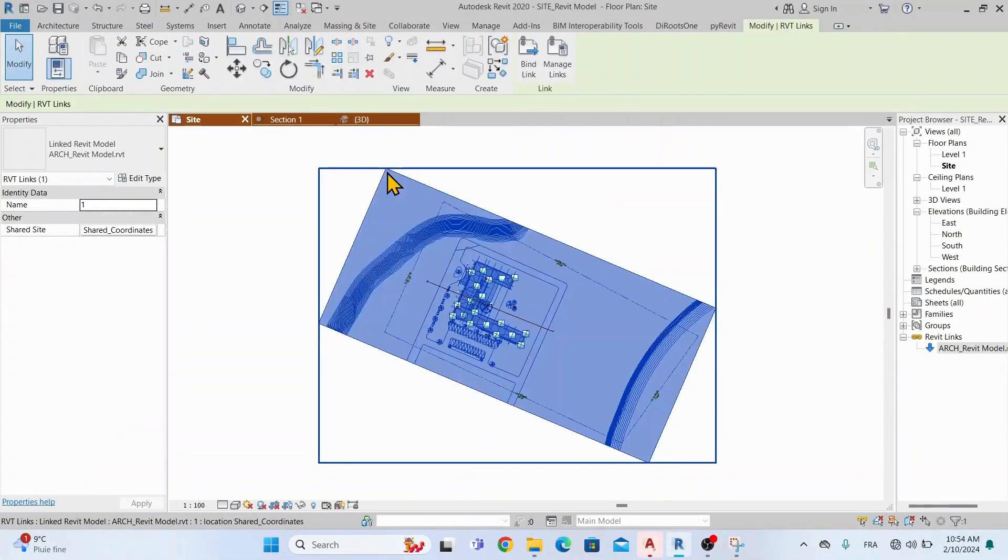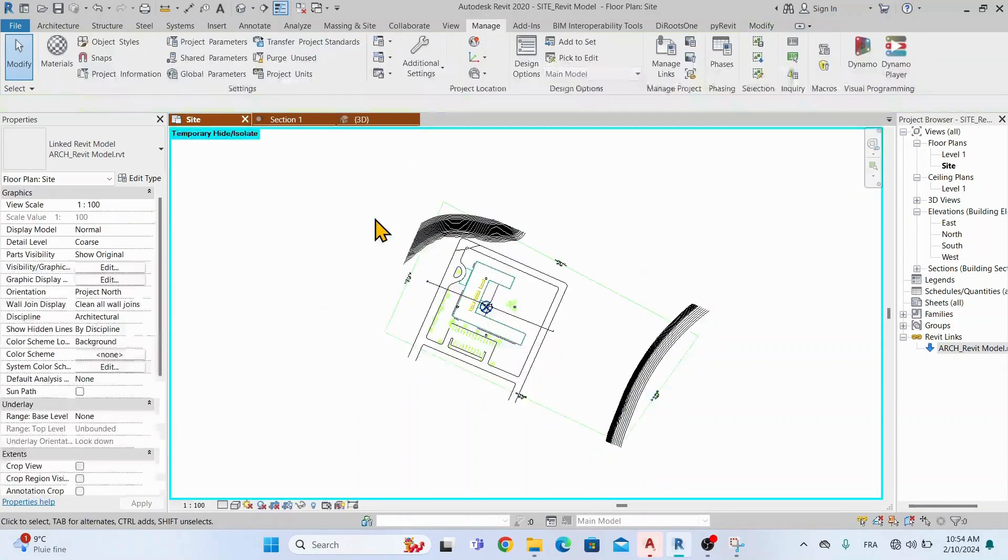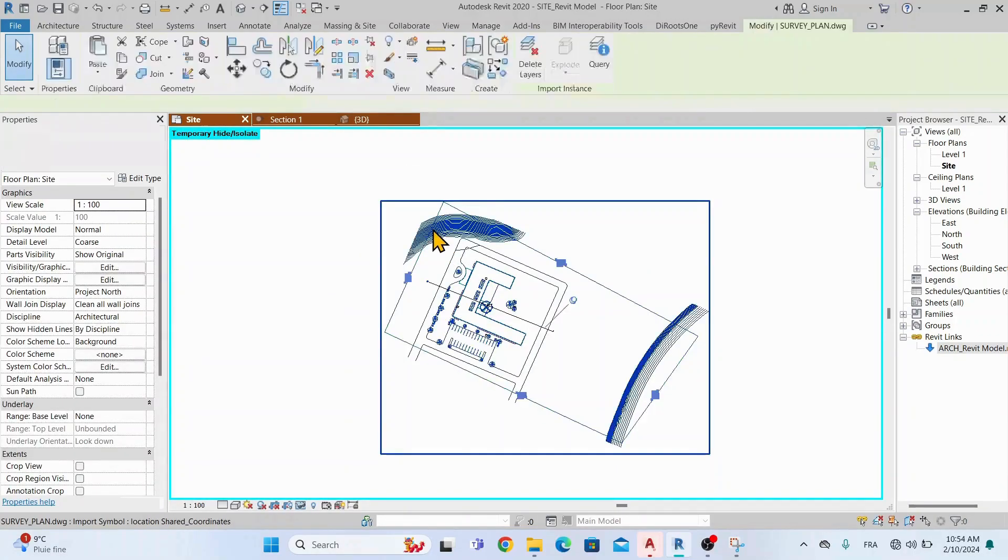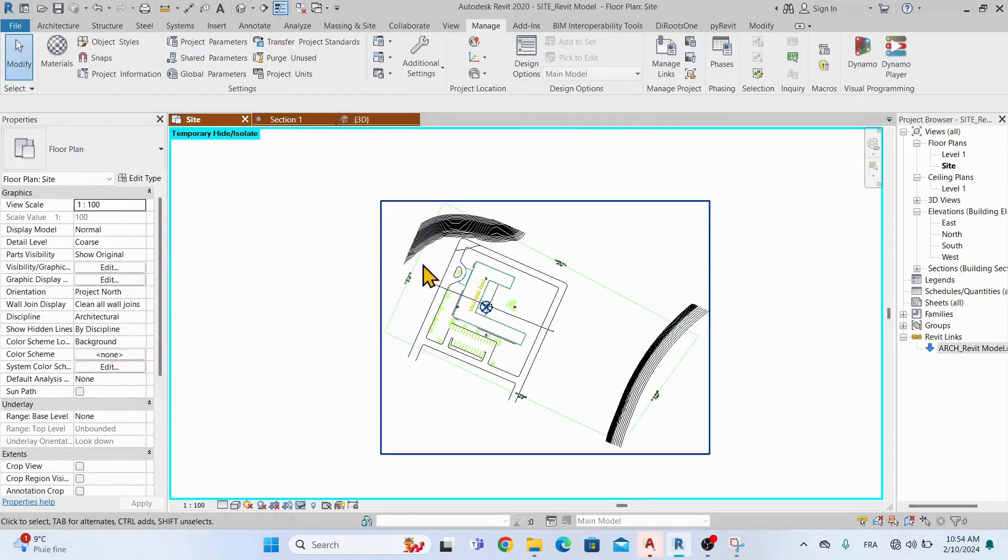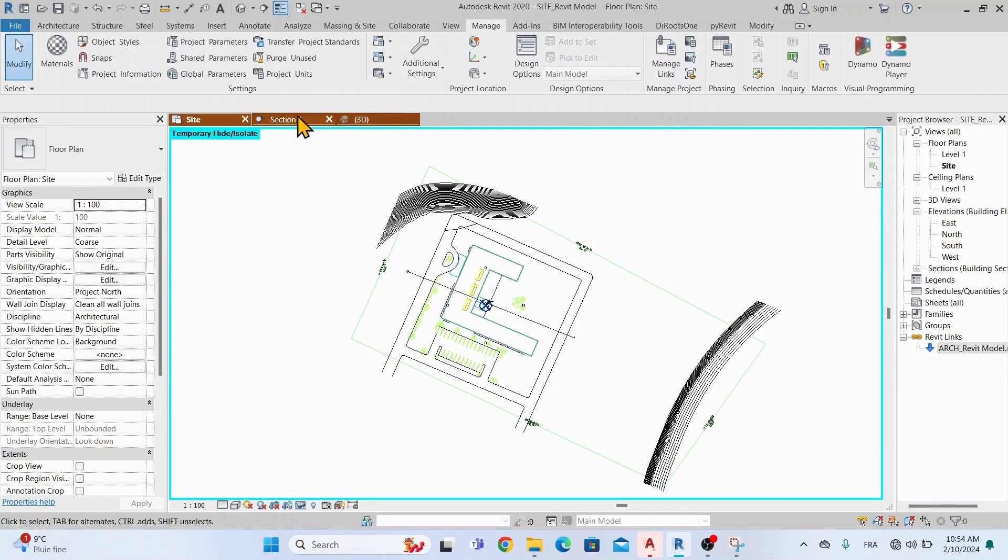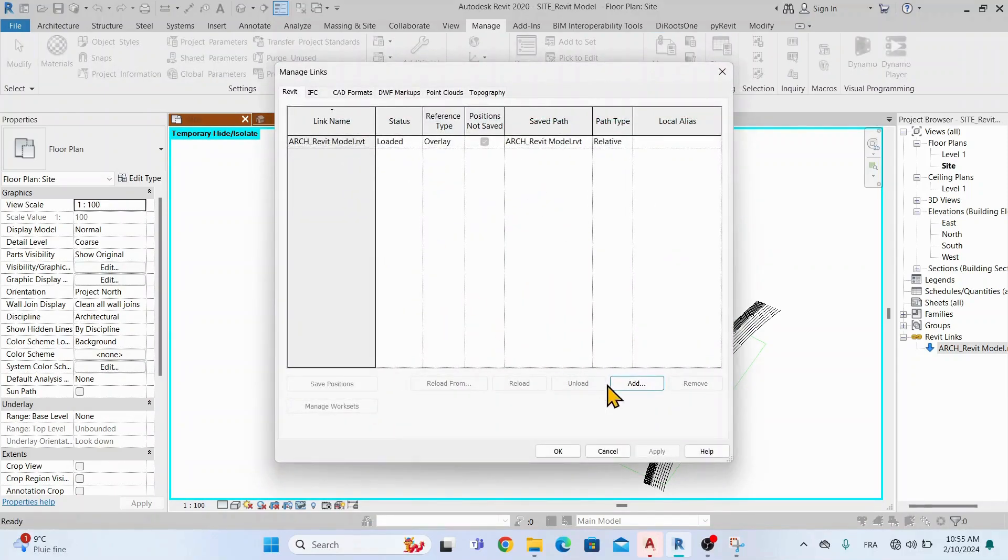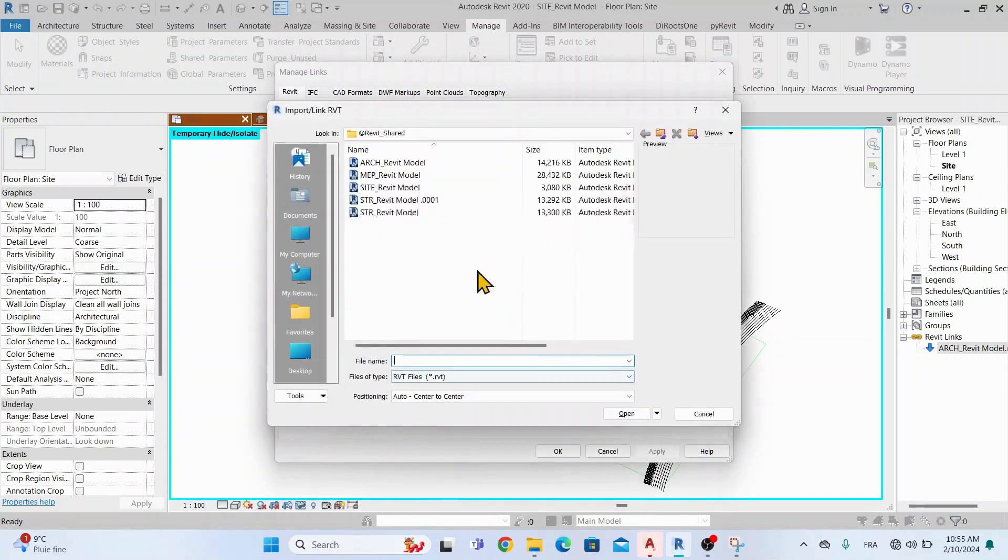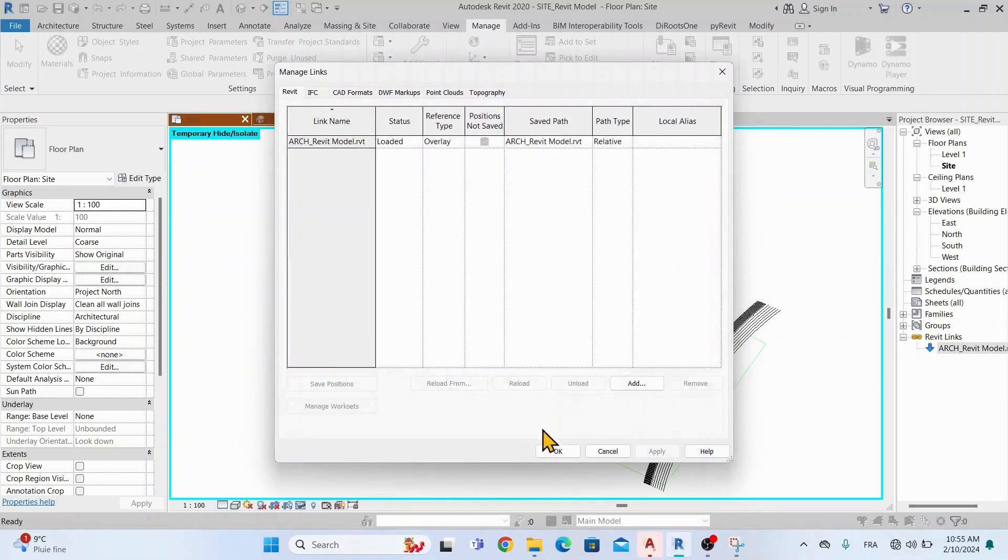Now, our architectural model is linked with shared coordinates, as you see on the properties panel on the left. It is also the case for the DWG survey file. And now, let's do the same steps for the MEP Revit file. We'll link it and place it center to center, then align it manually and finally publish the coordinates.